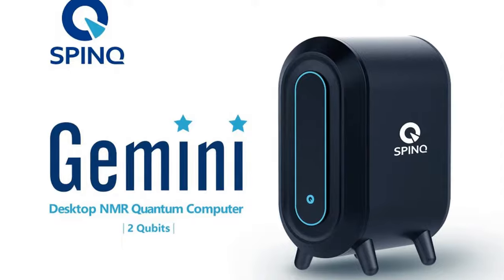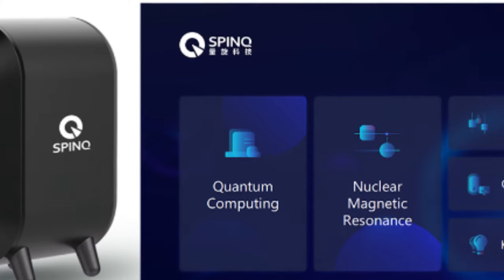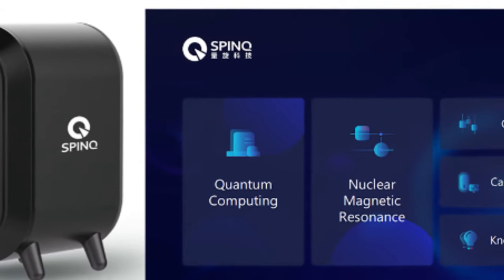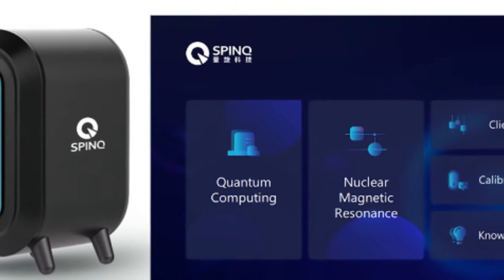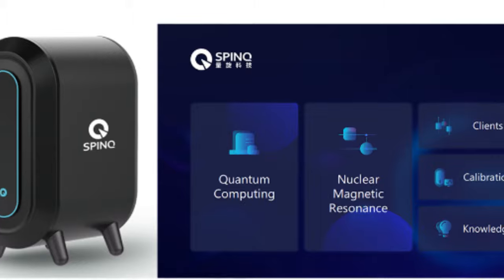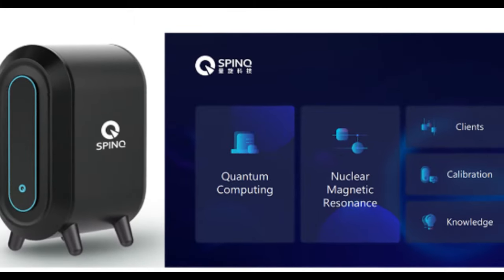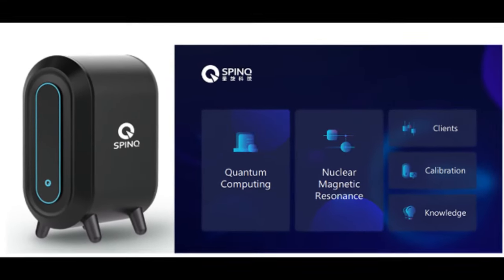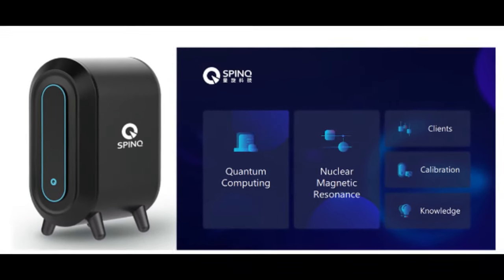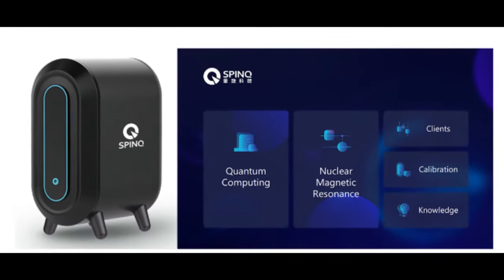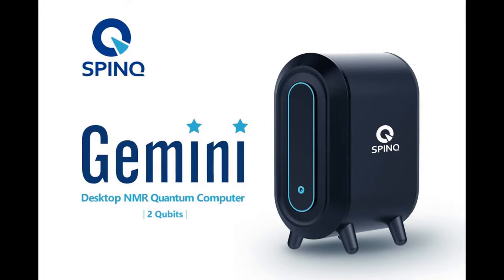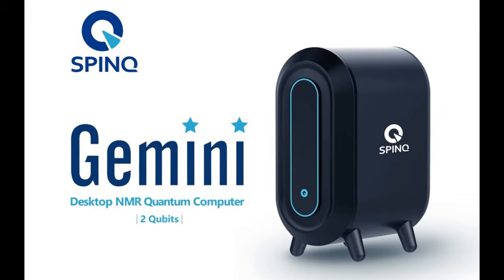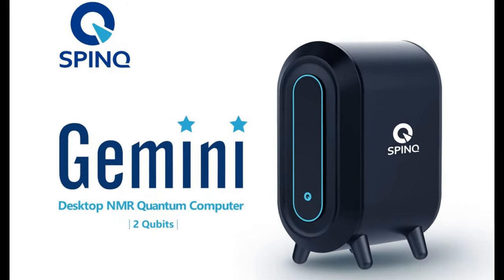This is not the company's first quantum computer. Last year it started selling a desktop quantum computer for around $50,000, but the new machine will be simpler, more portable, and cheaper.